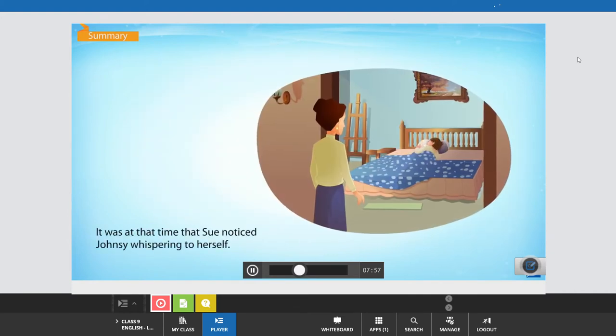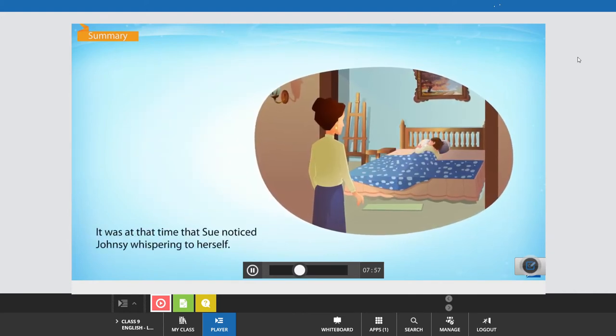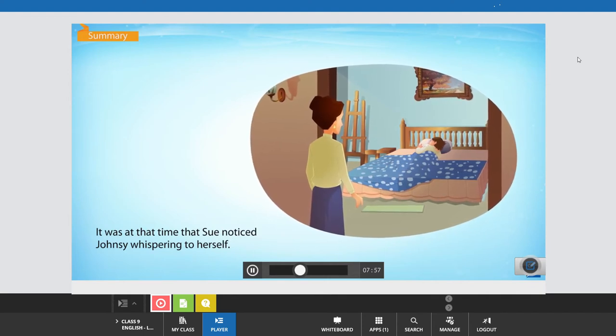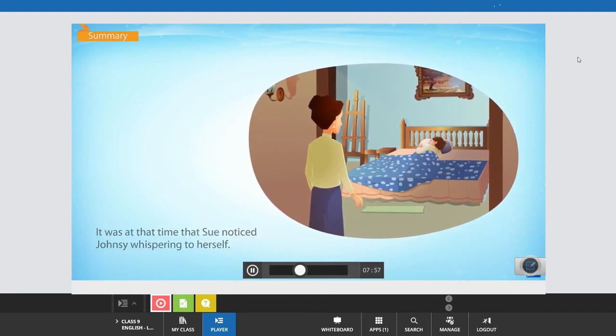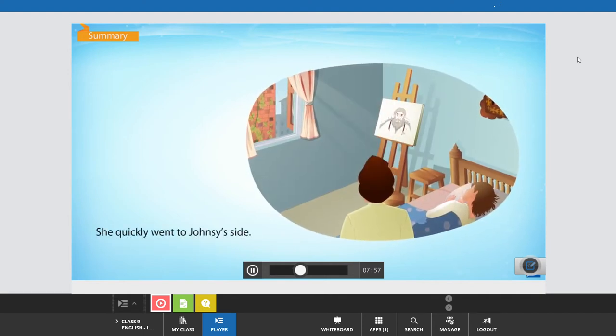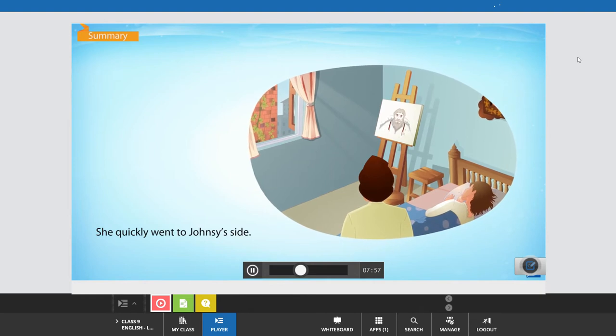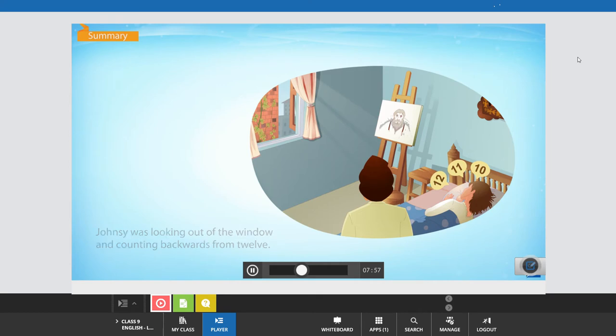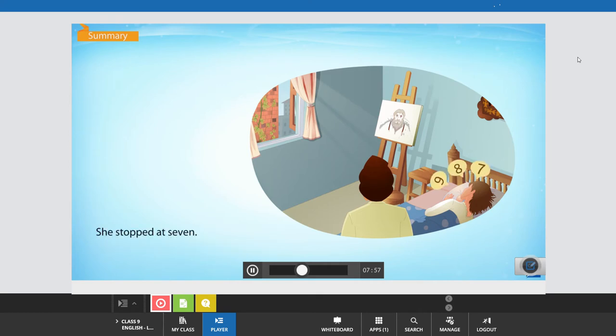It was at that time that Sue noticed Johnsy whispering to herself. She quickly went to Johnsy's side. Johnsy was looking out of the window and counting backwards from twelve. She stopped at seven.